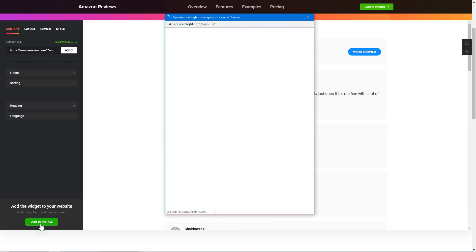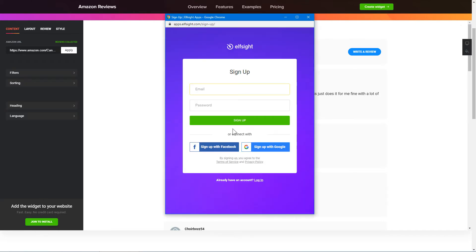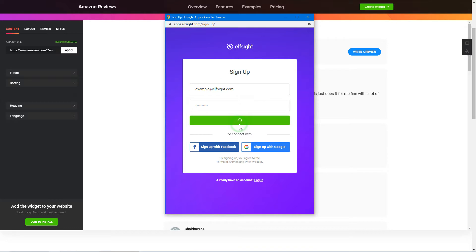Click Join to install to add the widget to your website. Log in or sign up to Elfsight Apps. This is free, no credit card required.